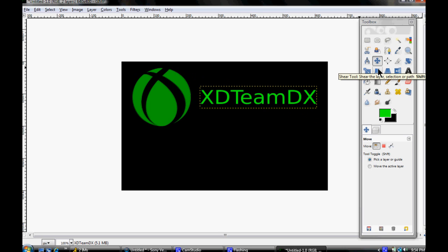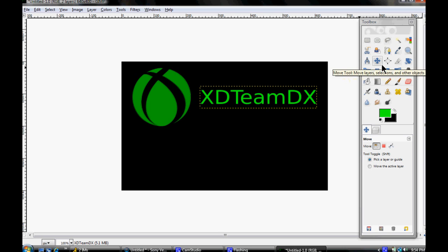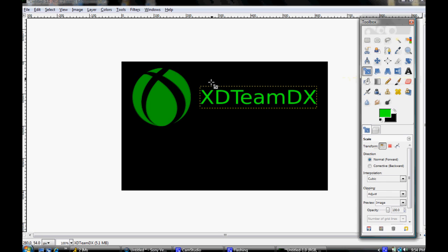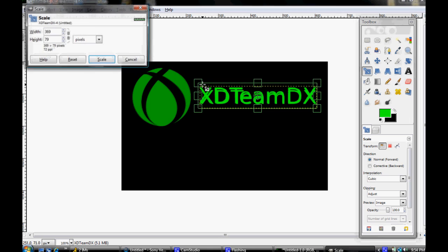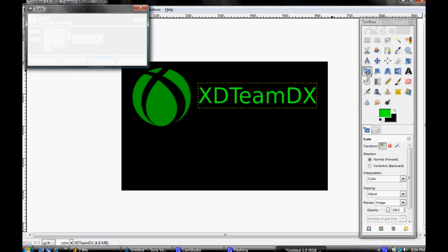Now we got that. Another one is the scale tool. I already showed you guys. You can use it to scale.